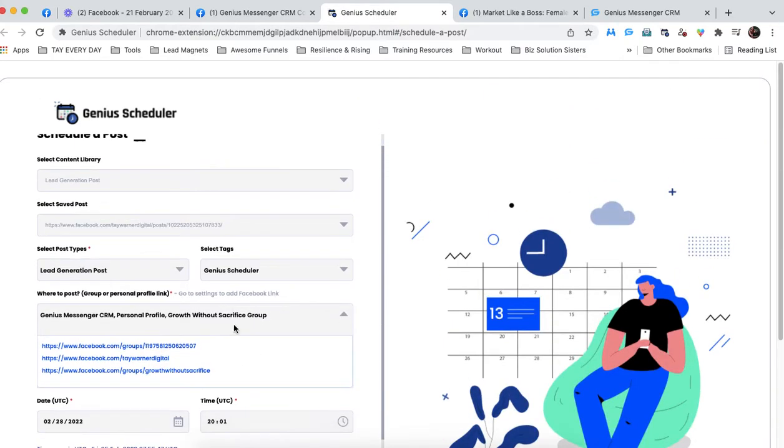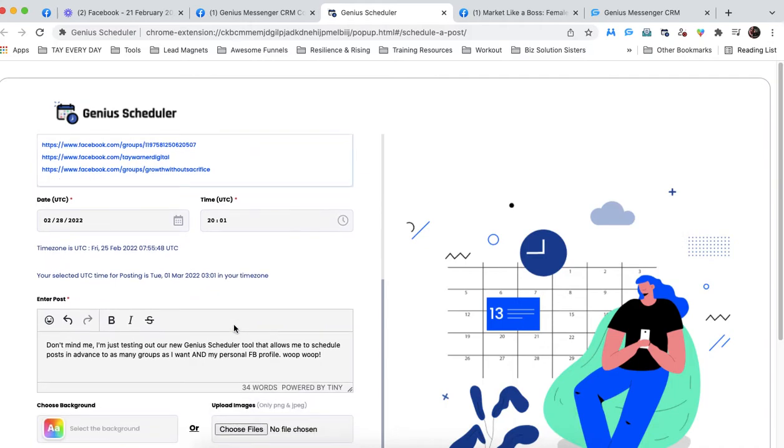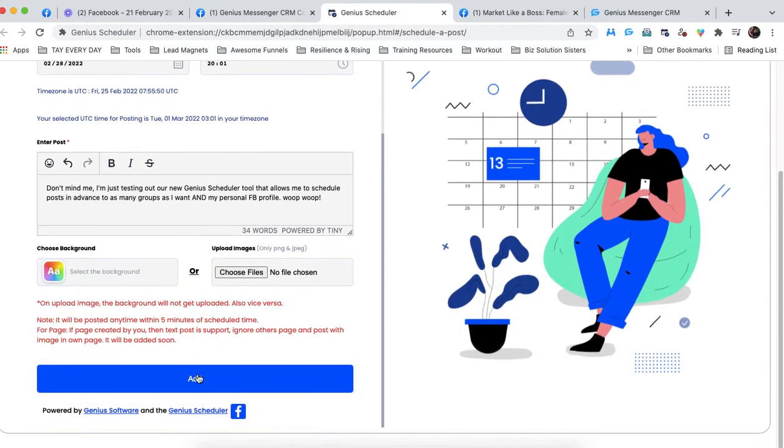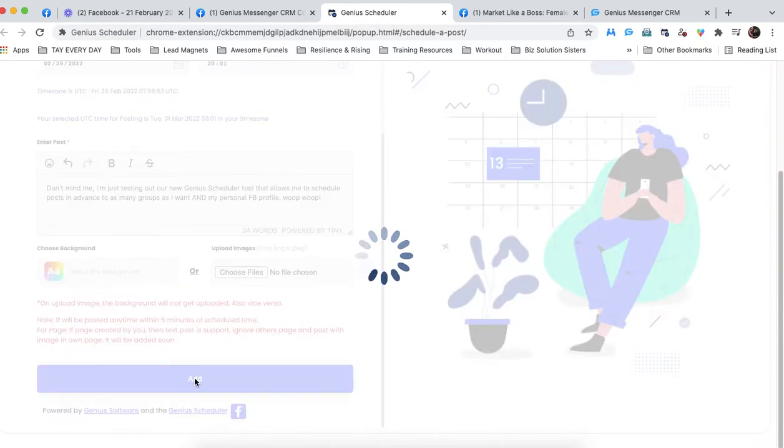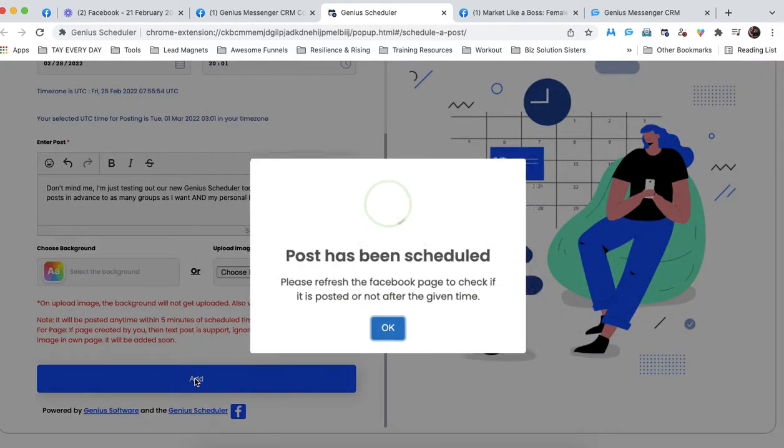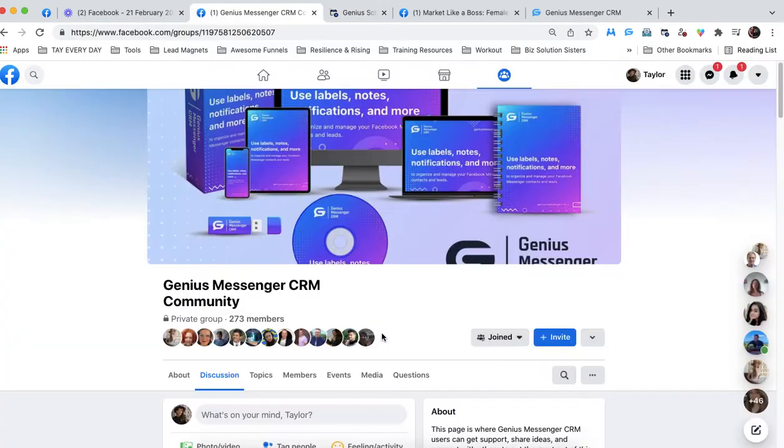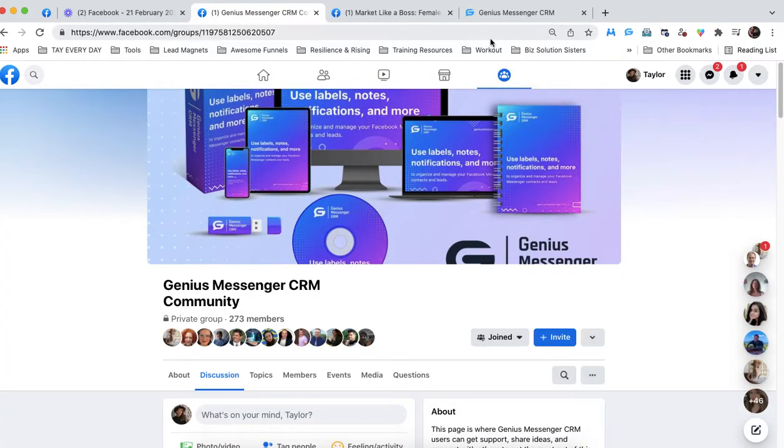So all we do, once we have all of our criteria set up, is just simply click add. Post has been scheduled. Awesome.